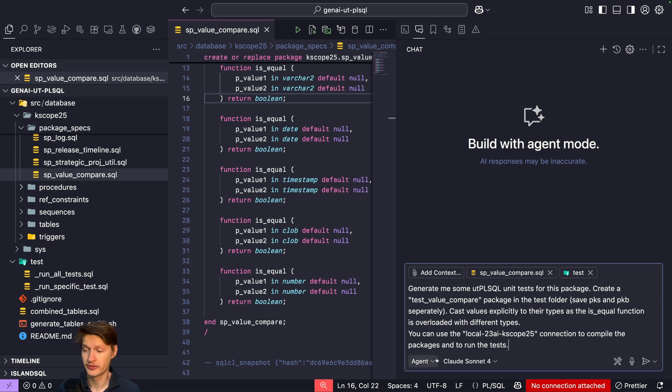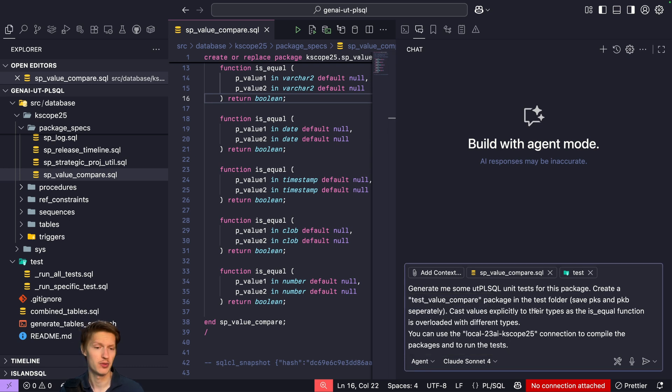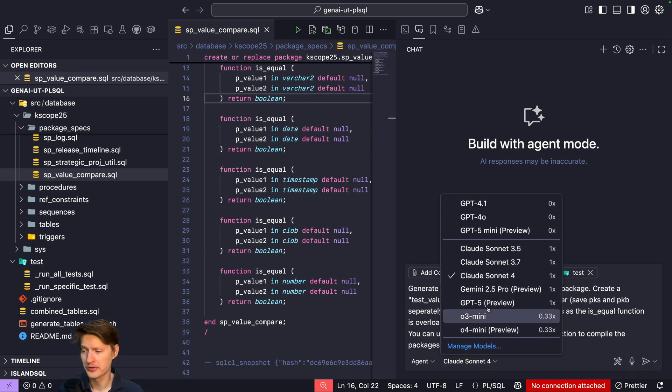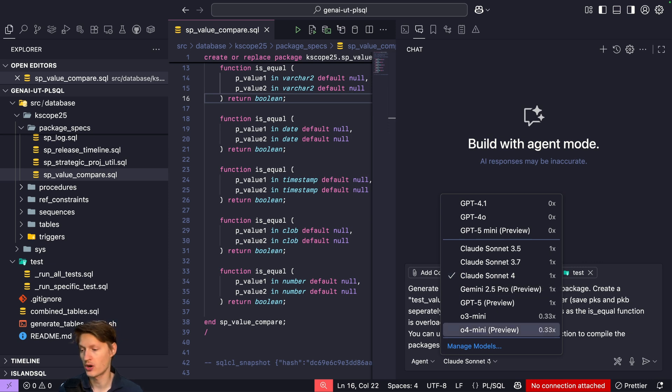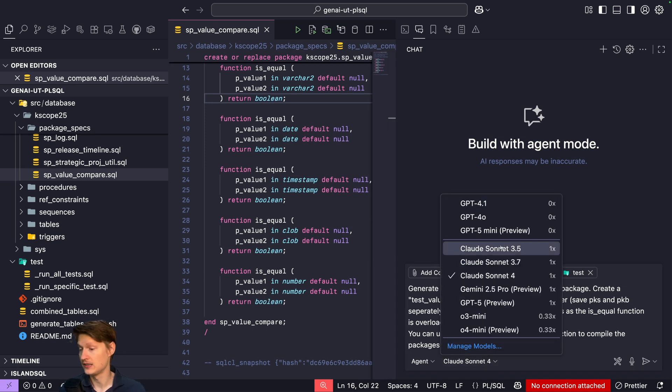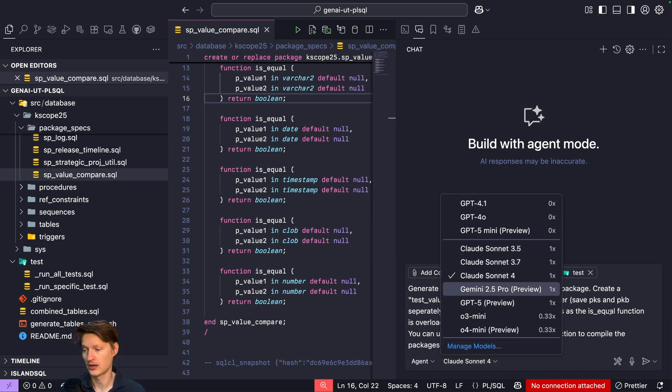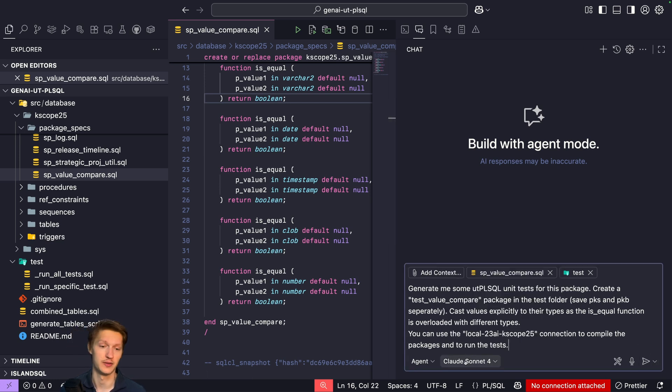Really important first: set Copilot to agent mode. Agent is the most capable mode where it can do a lot of things from itself: create files, look in the folders, run some commands. And I also use Claude Sonnet 4. Really important, Claude is the most capable model for PL/SQL in my experience. Even GPT-5 currently does not match that knowledge. And maybe in the future it will change, but I really highly recommend using Claude. So let's get started.